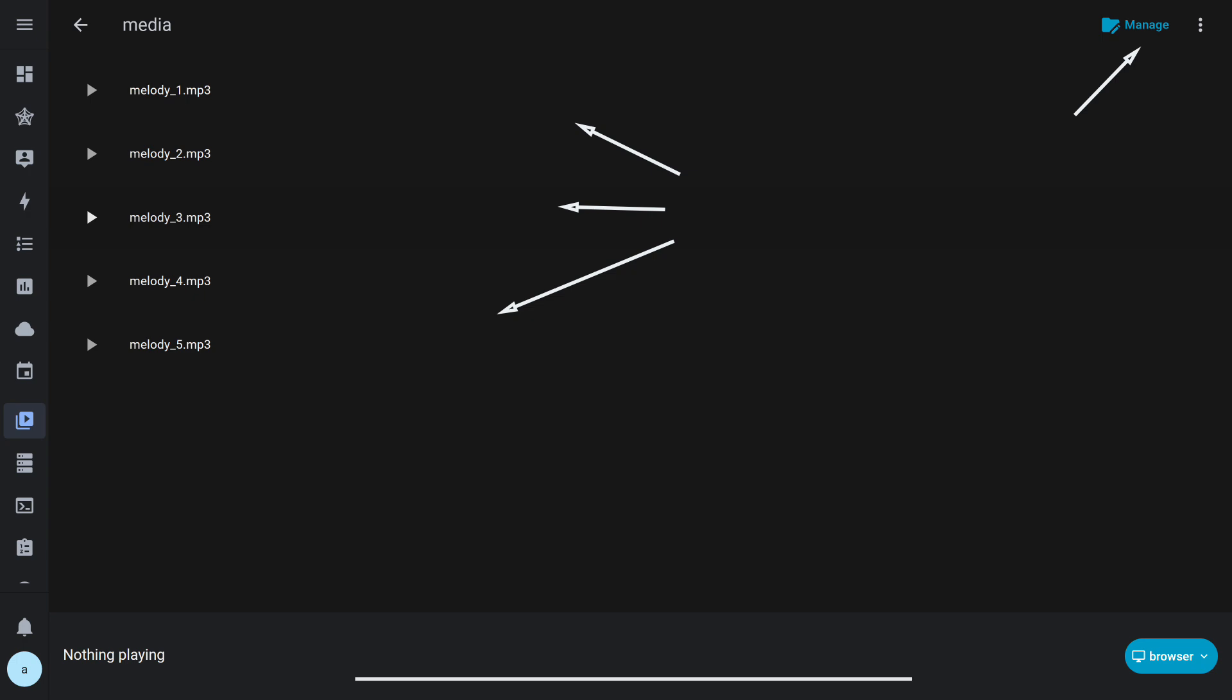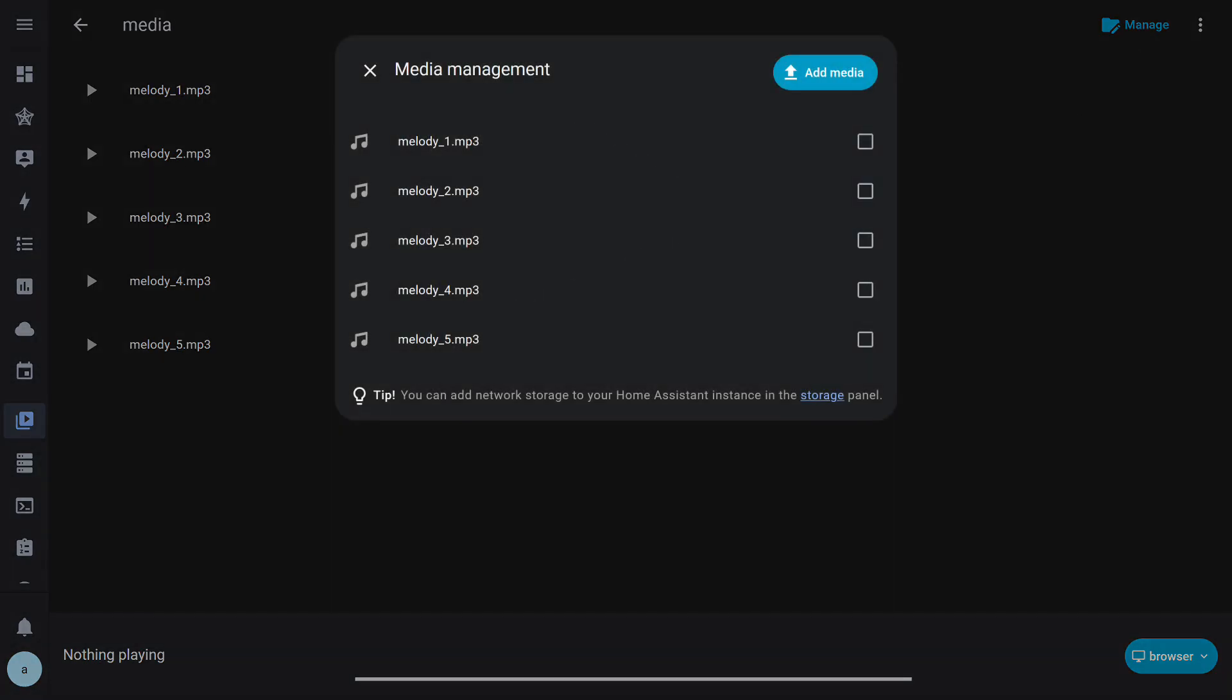I uploaded five melodies and specifically renamed them in a unified format: Melody 1, 2, 3, 4, 5. This is needed for the convenience of implementing the package logic. More on that a bit later.